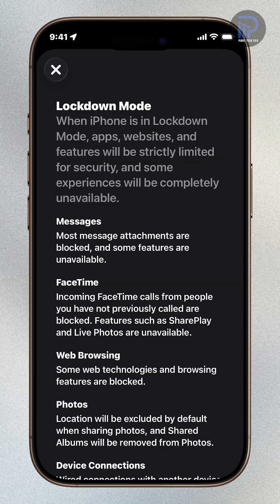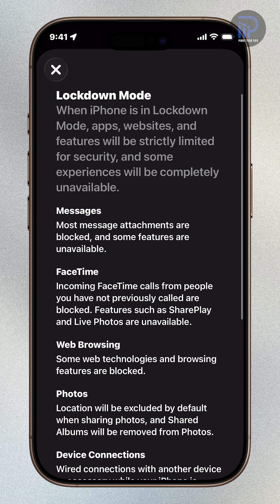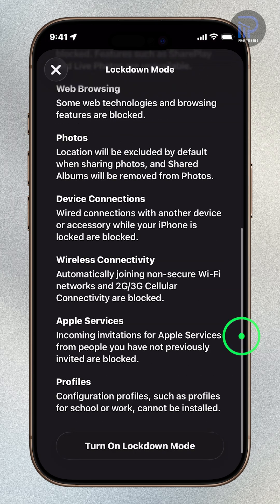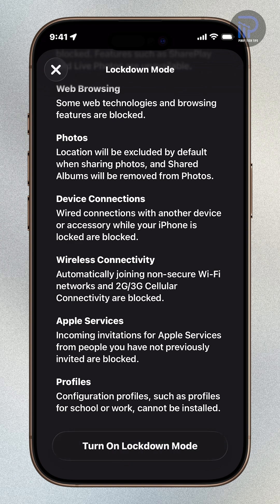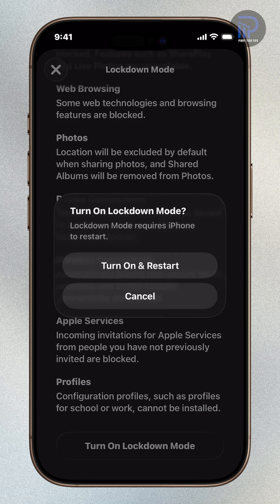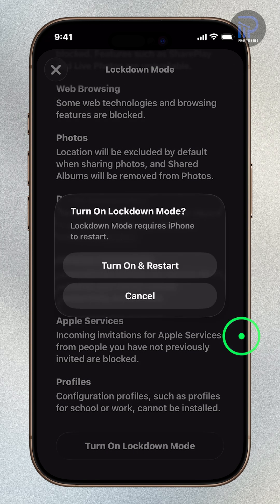On the pop-up window, tap Turn on Lockdown Mode again. Review the message, then tap Turn on and Restart.